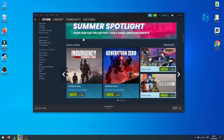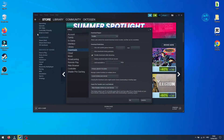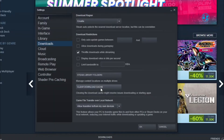Launch Steam and in the top left corner click on Steam and select Settings. On this window select Downloads and here you will have the option Clear Download Cache.